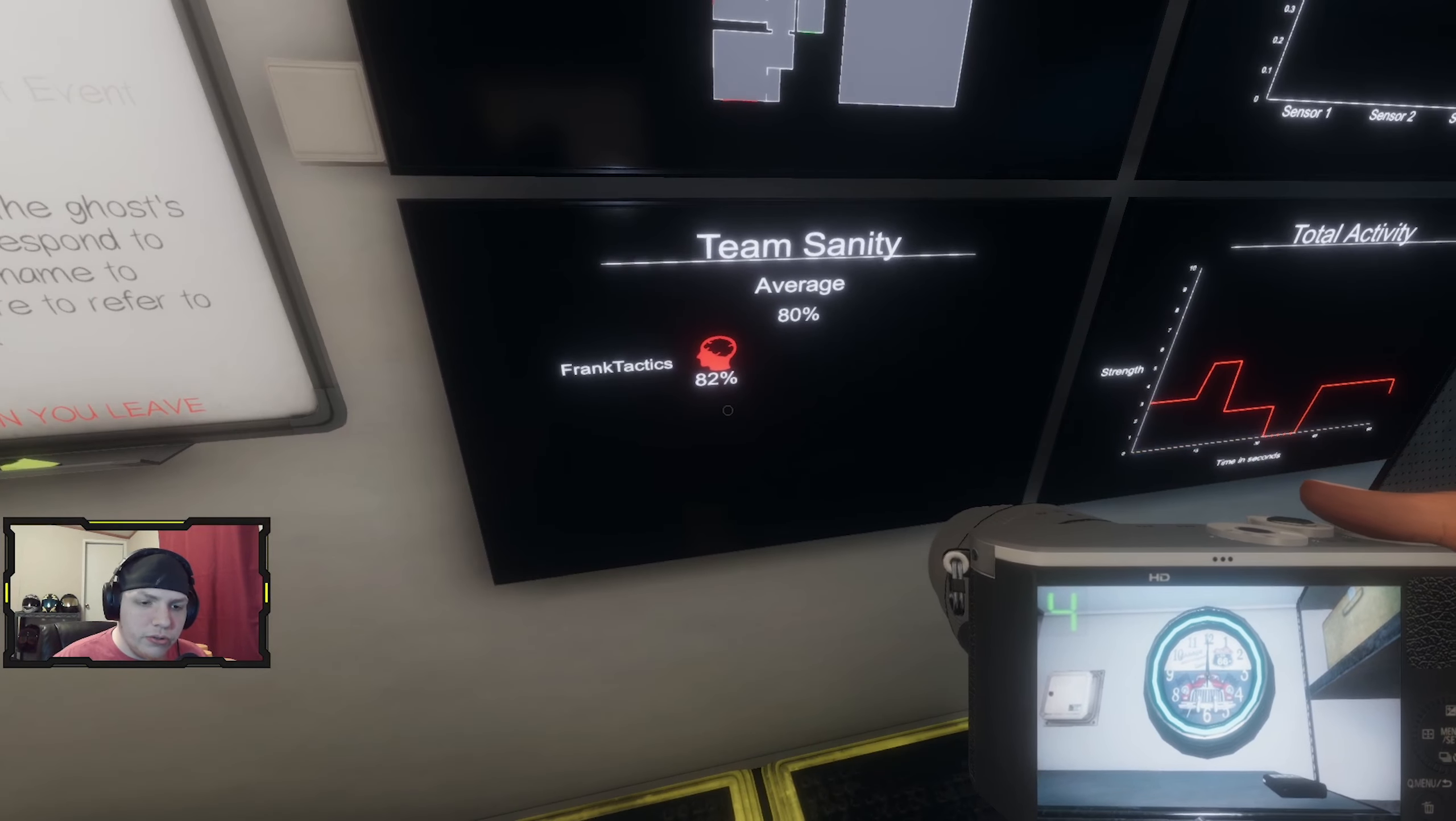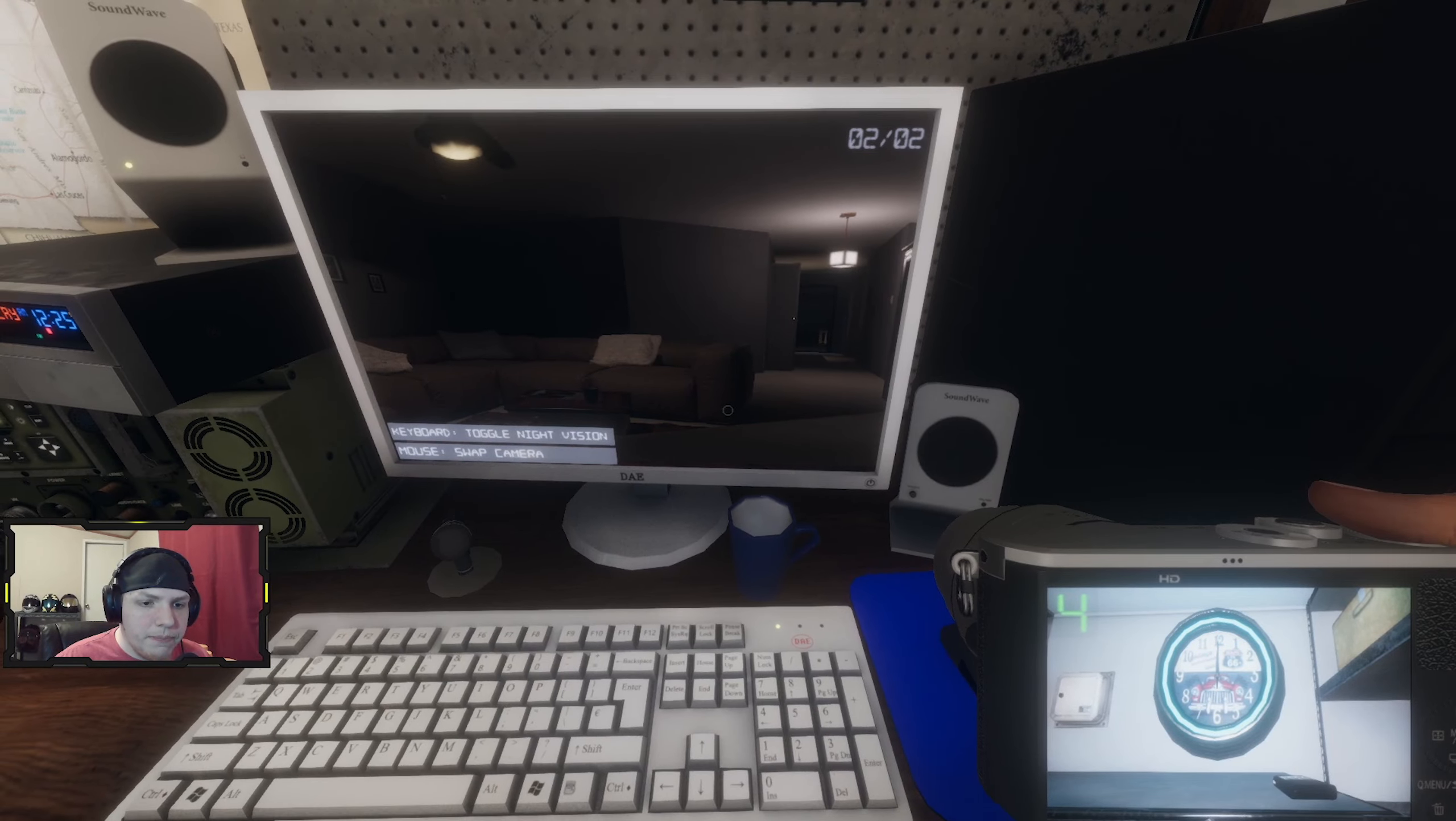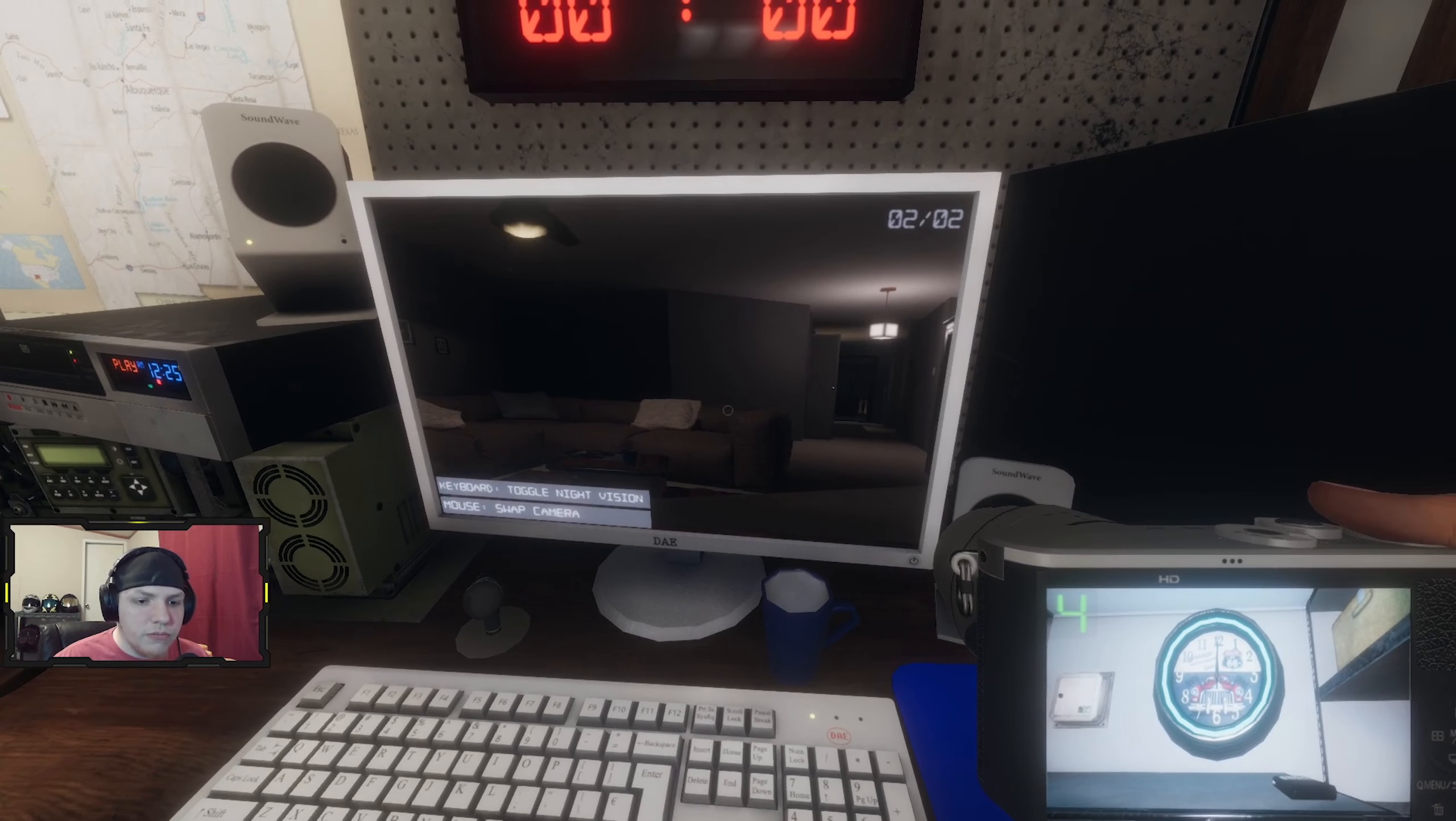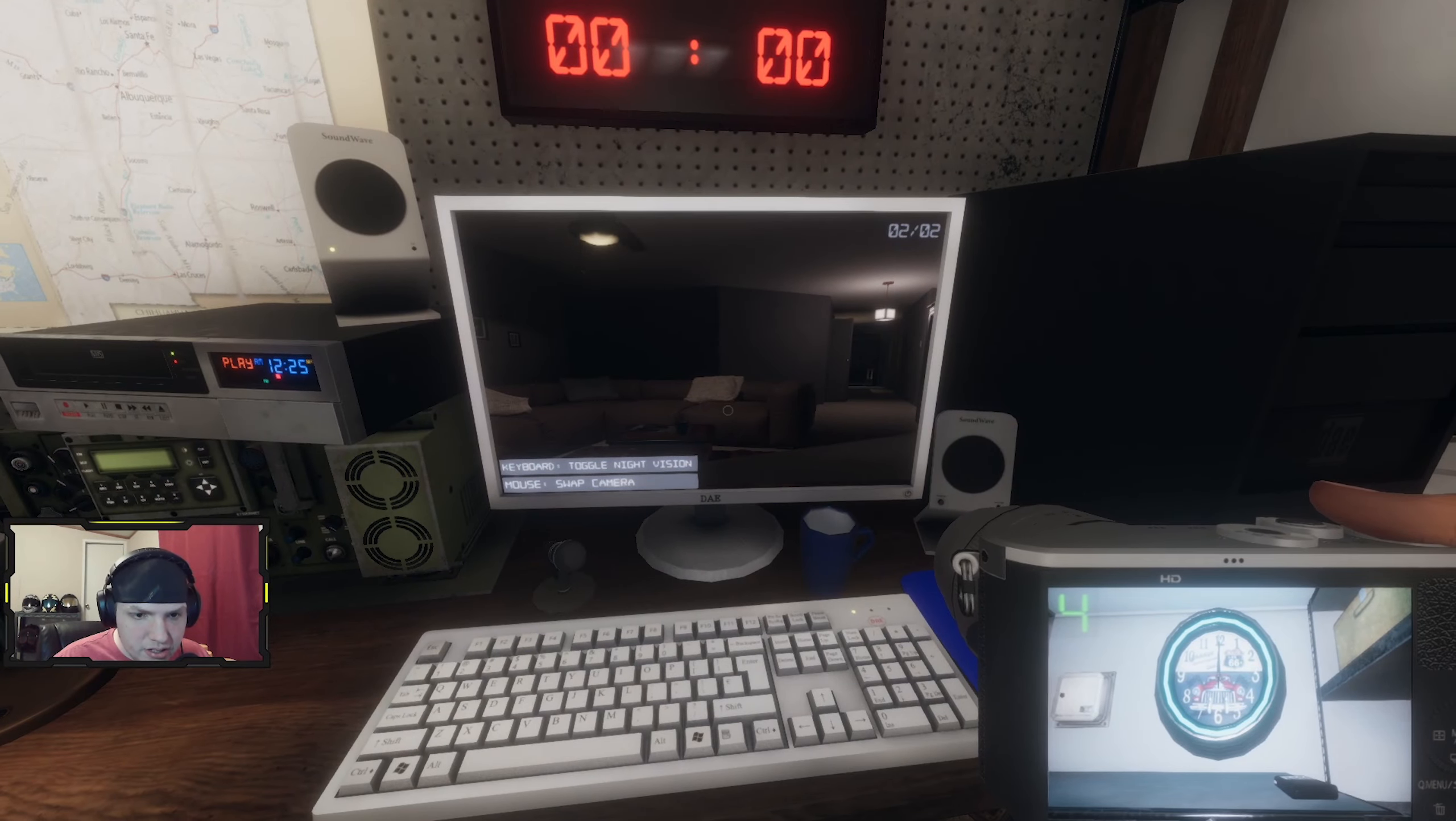Can your sanity go up if you hang out in the truck? No, I guess not. Is it still going down? Should I pick my camera back up? This camera right here doesn't really do much. I feel like this is a good angle. Yeah.